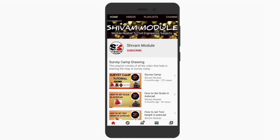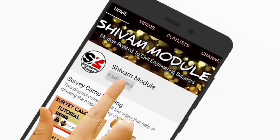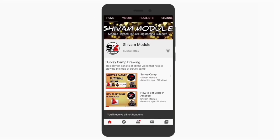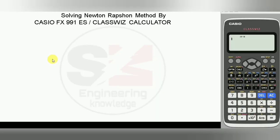Hello friends, I am Sivam Aset and you are watching my channel. Please subscribe to my channel and press the bell icon to watch the latest updated videos first. Welcome friends — in this video we are going to solve the Newton-Raphson method by using a scientific calculator within a minute.